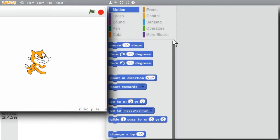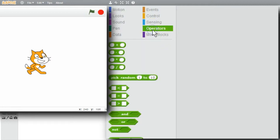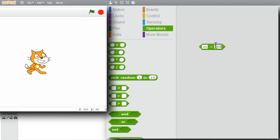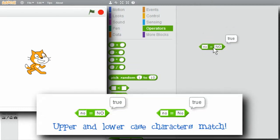Strings can be compared. I'll go to operators, use the equals. I'll type in lowercase NO and I'll type in capital NO. I click on it. I see that it's true. Uppercase and lowercase match.